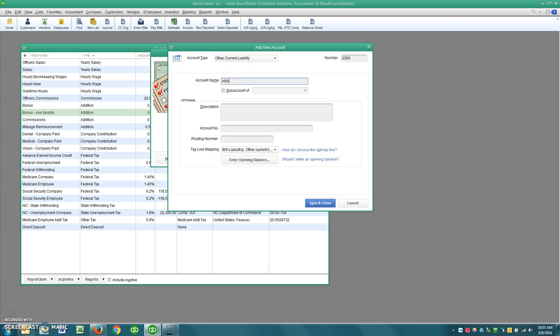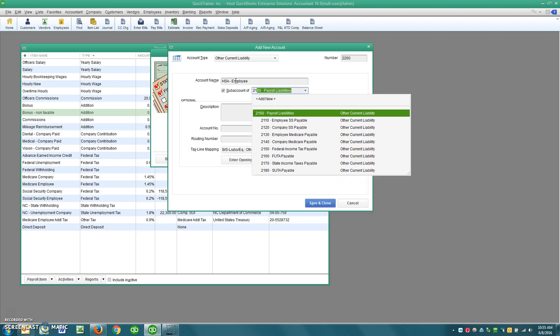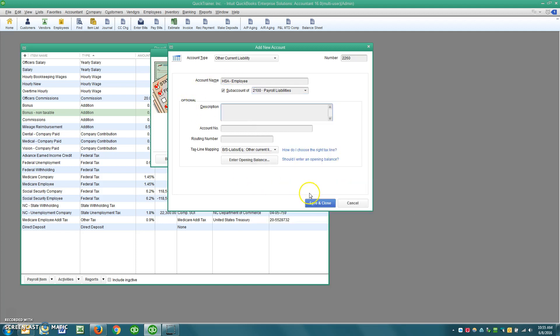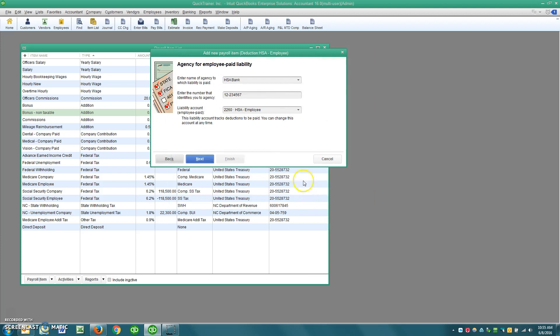And then set up. It is indeed an other current liability. And perhaps put HSA employee here. Make it a sub-account of 2100. And then click Save and Close. Now you have all of your deductions from employees checks go into this particular liability account.